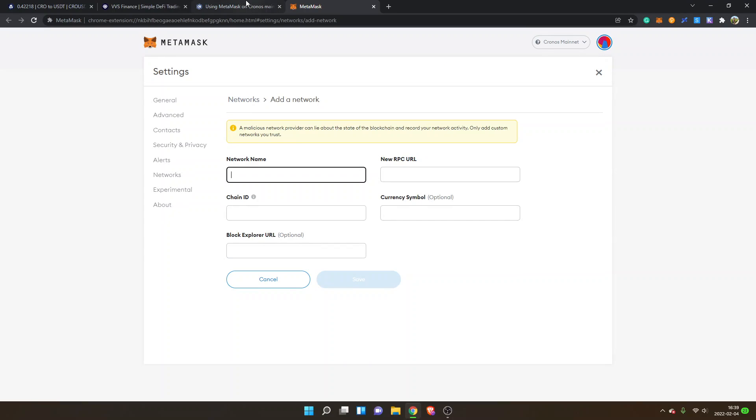And then you can just enter the details right here that you find inside the docs if VVS Finance didn't work for you.